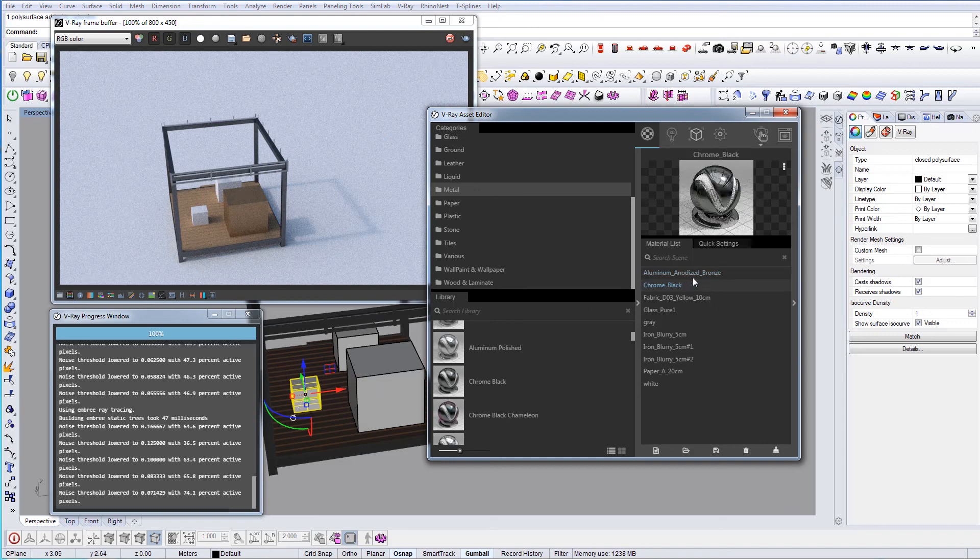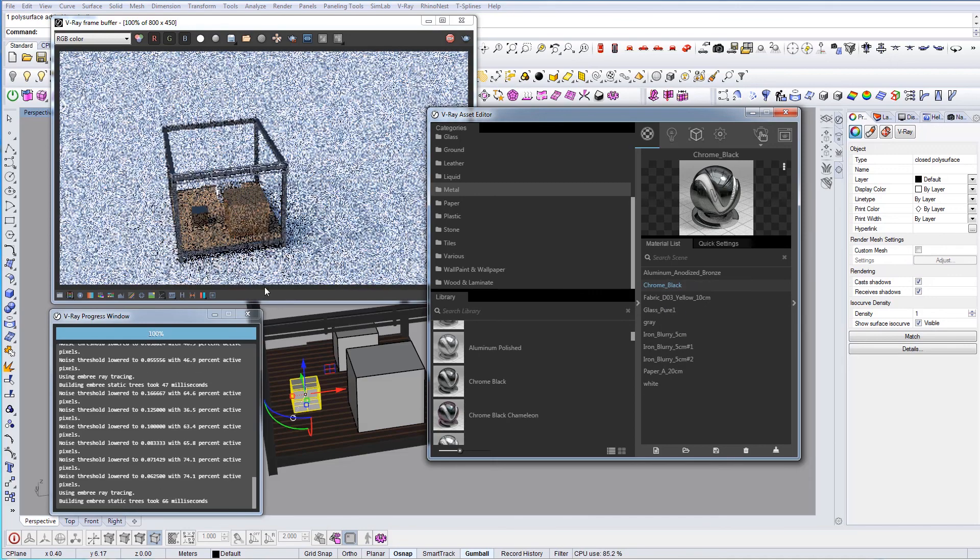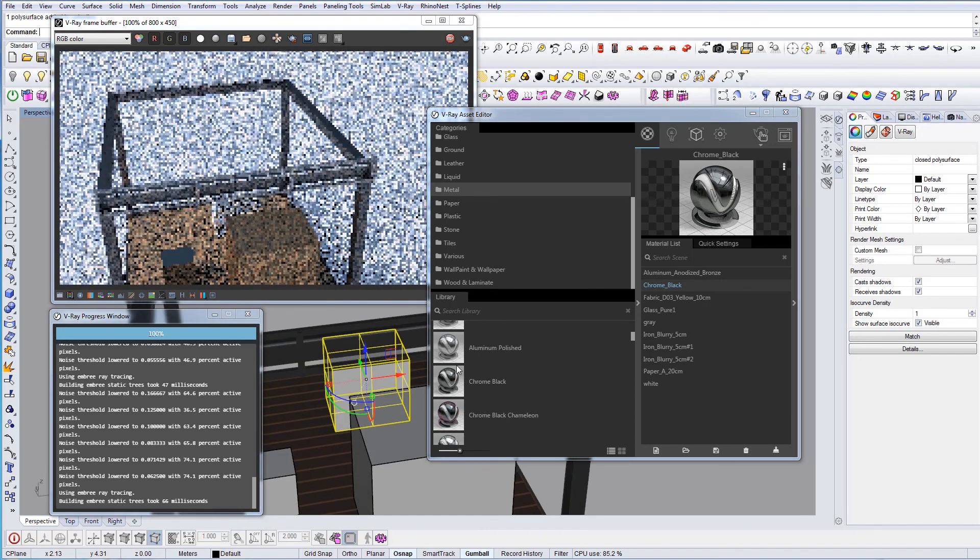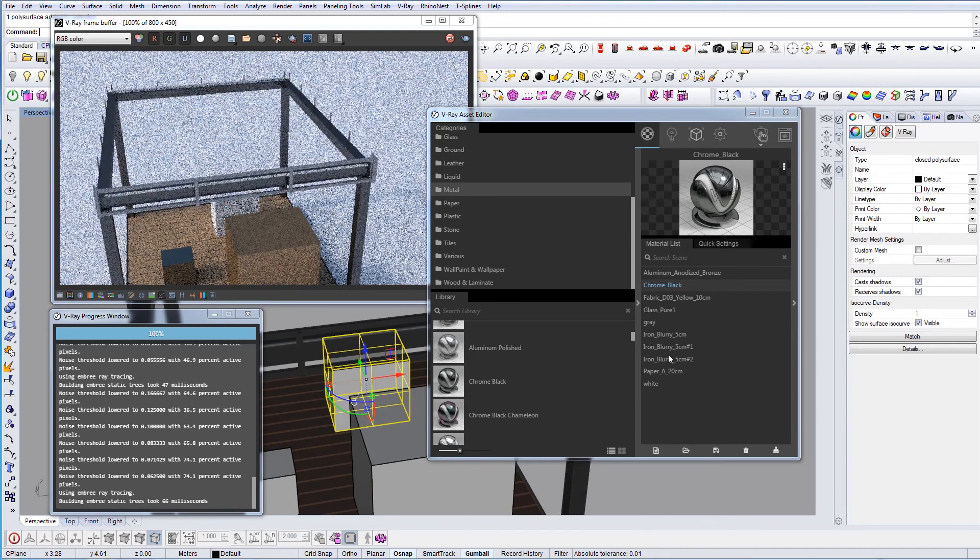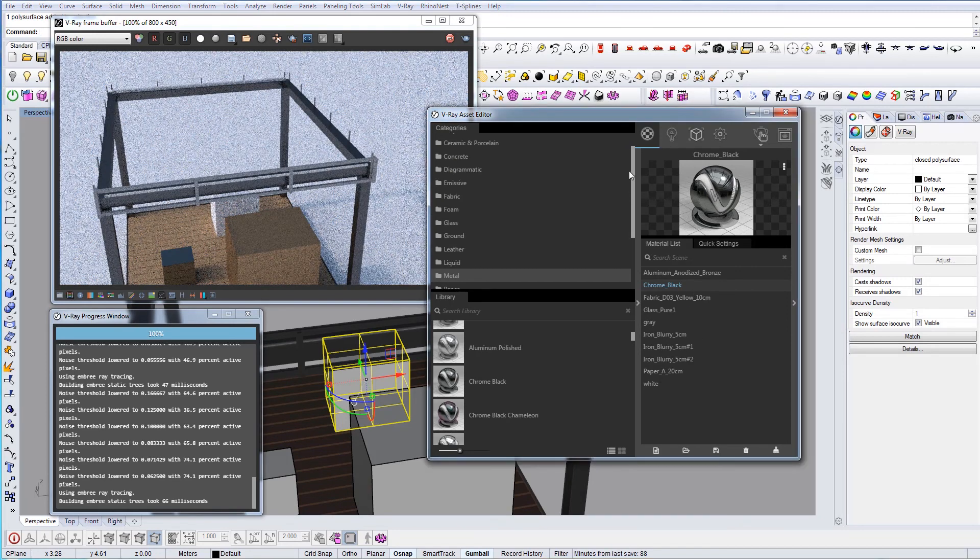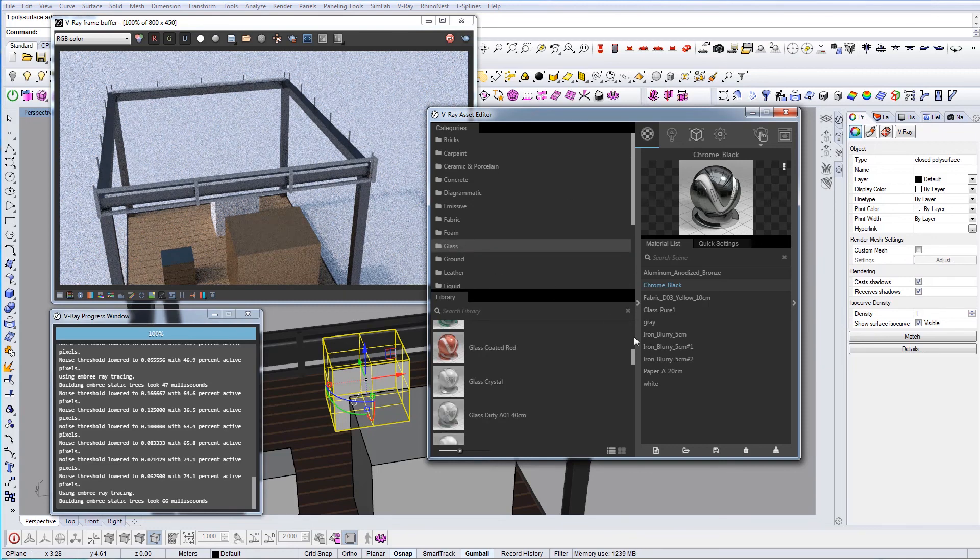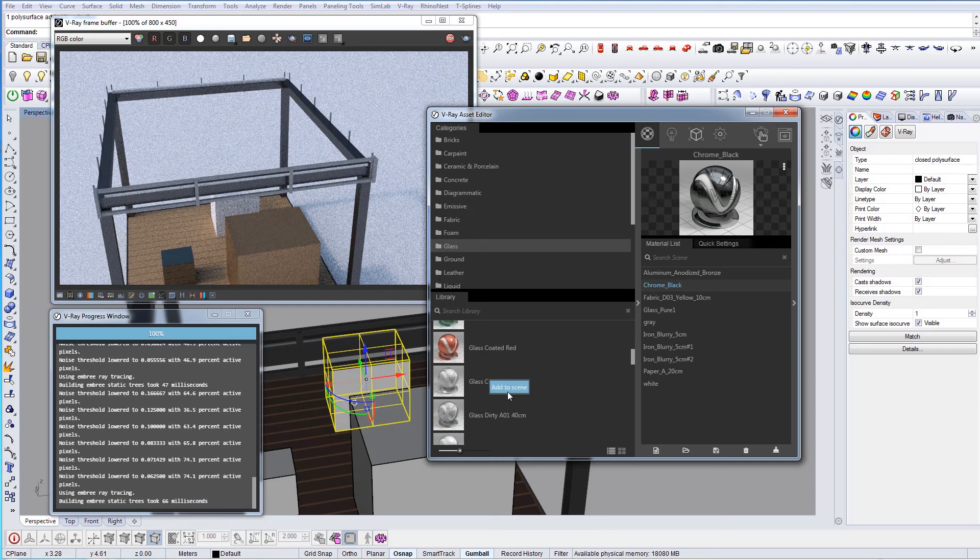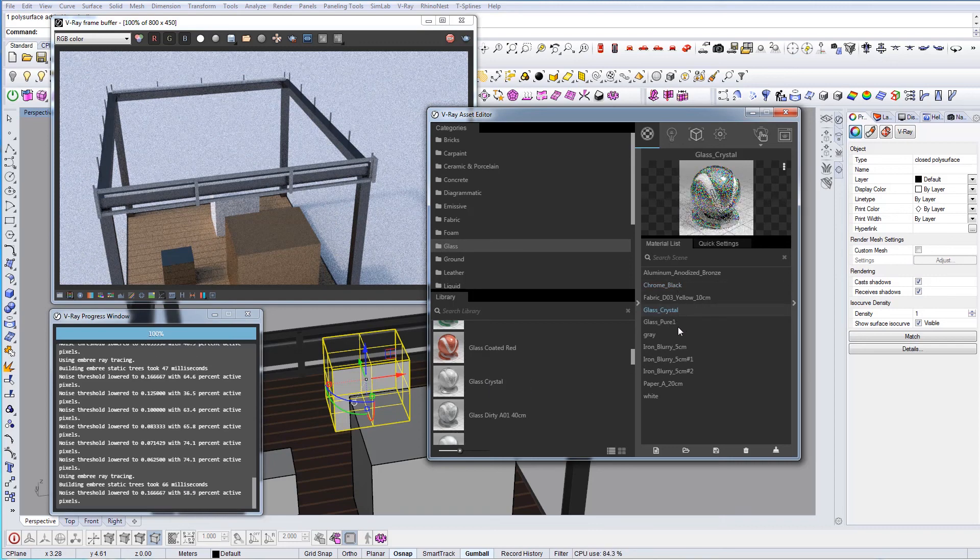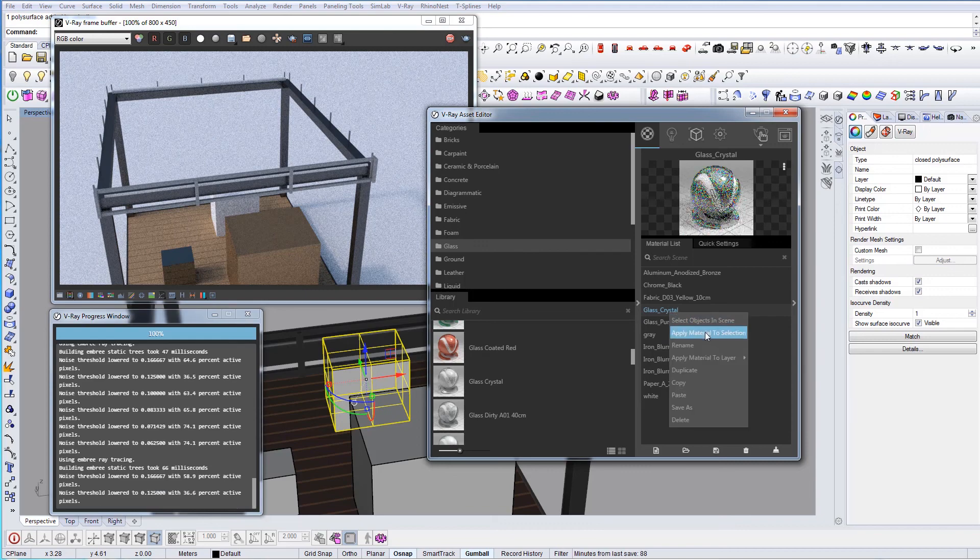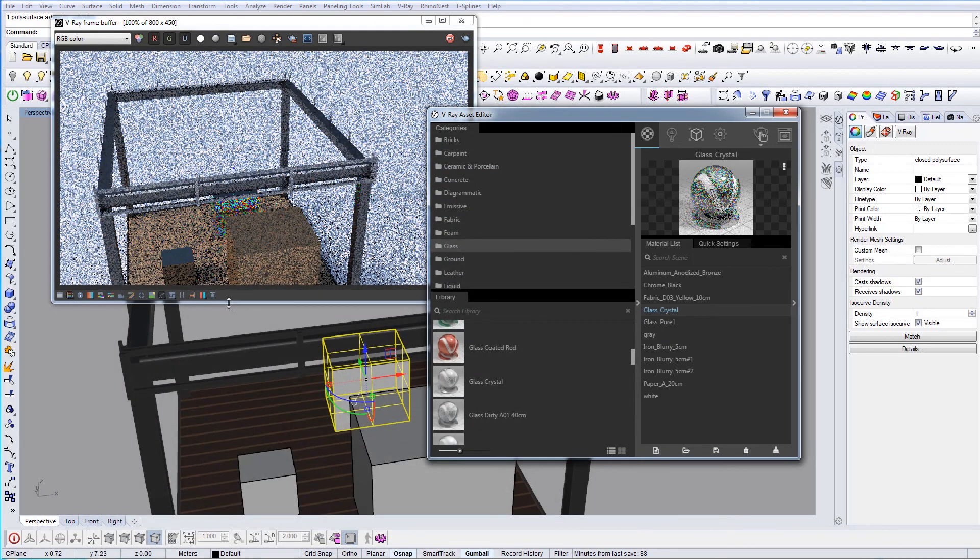Let's change the other materials as well. Here we can add glass, for example. Let's add crystal glass to the scene. Here it is - right-click and add material to selection.